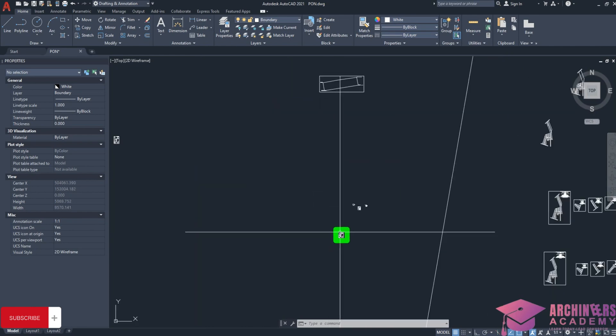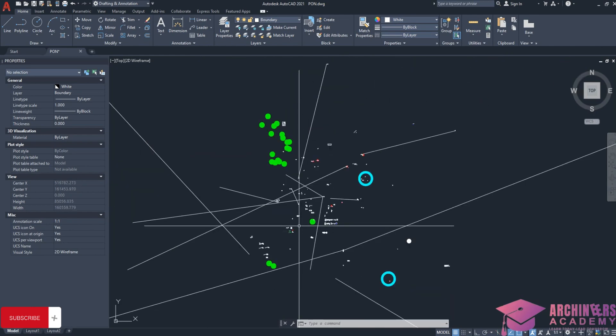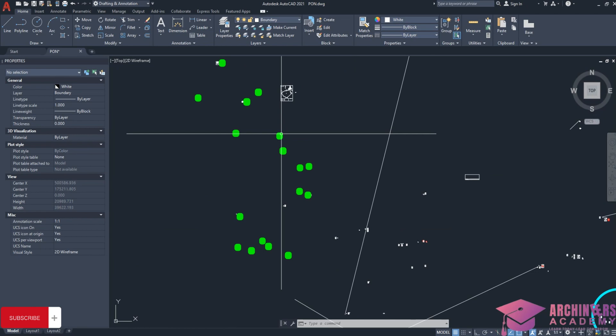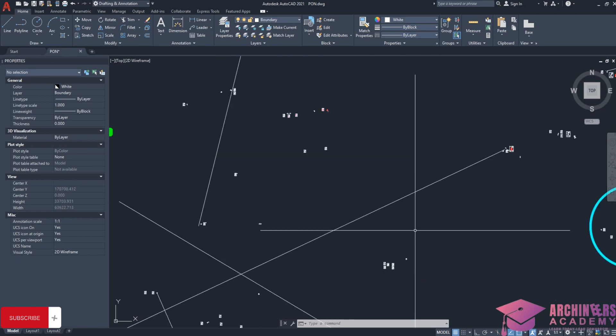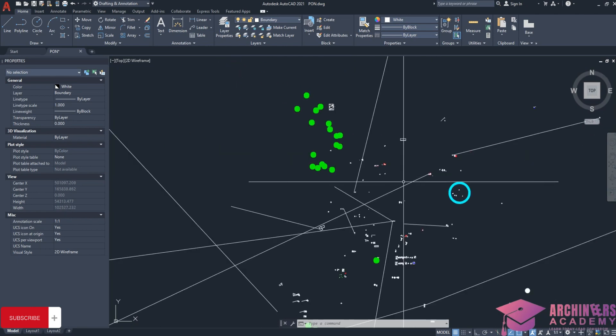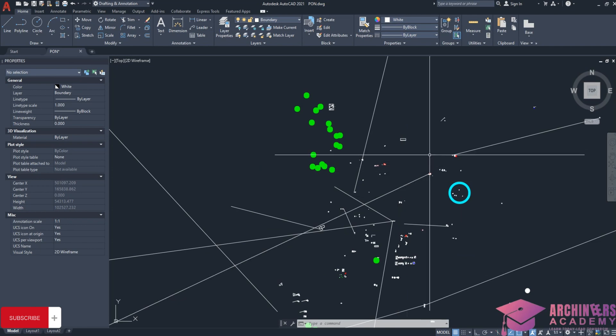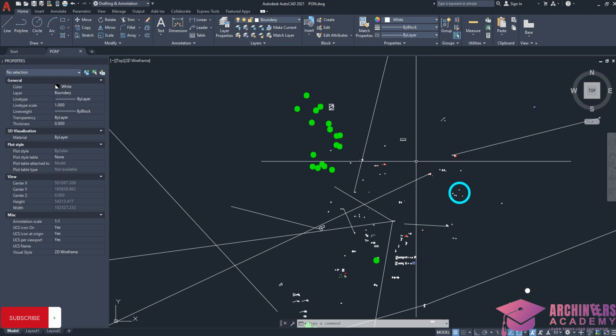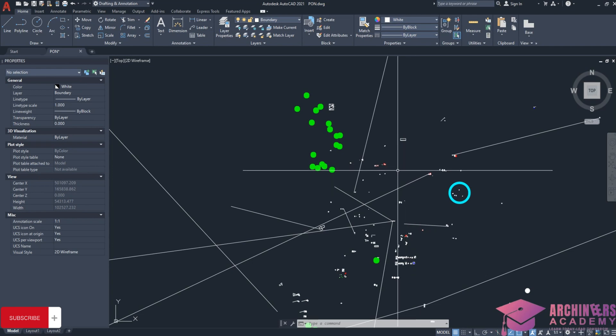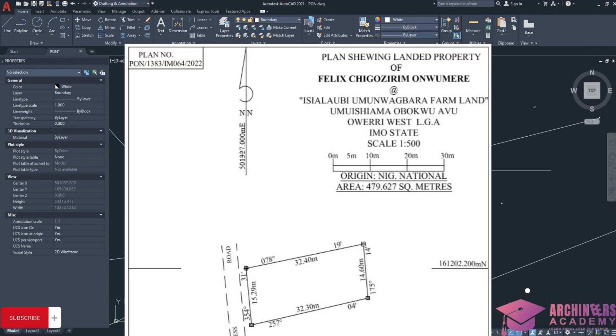So I would start to design now. In the survey plan you're seeing on screen, to start this design accurately we don't just start from anywhere. That's why coordinates are on the survey plan. At the top part you can see an arrow symbol with the figure 501,327.000 meters easting, and at the right hand side you can see another coordinate.